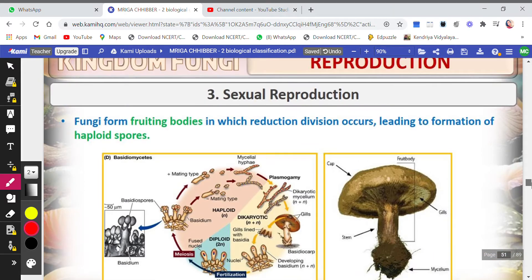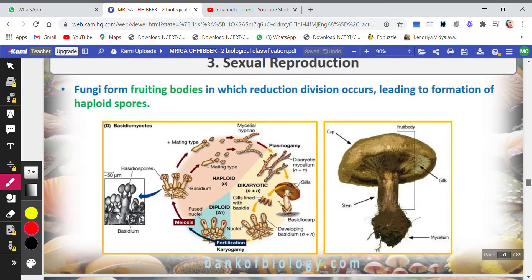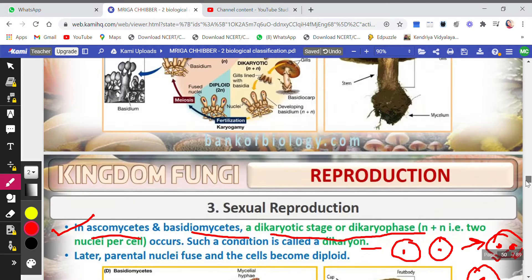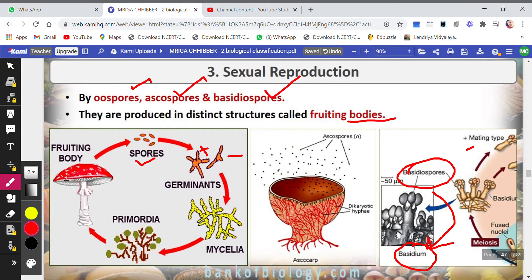To summarize sexual reproduction: fruiting bodies undergo reduction division — meiosis — leading to the formation of haploid spores. There are different types of fruiting bodies: the ascocarp in ascomycetes and the basidiocarp in basidiomycetes. These fruiting bodies bear spores and are formed through the process of meiosis.